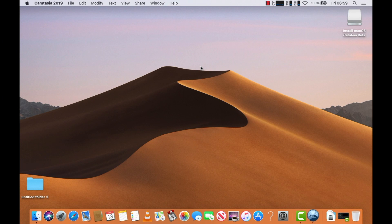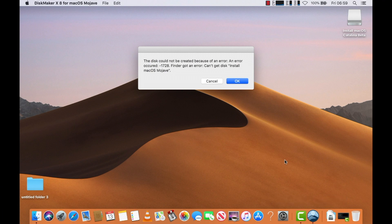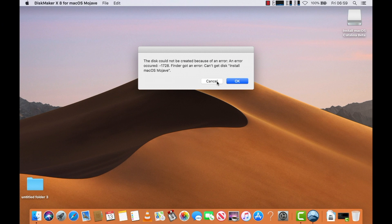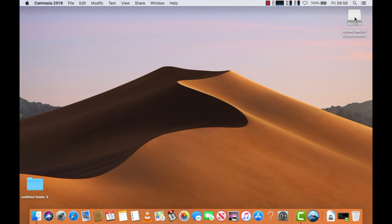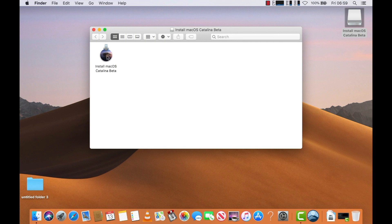Ok, I am back. It looks like it's done — I don't see any error message this time. Oh, I spoke too soon. Here's the error message that I mentioned earlier: the disk could not be created because of an error — can't get disk, install Mac OS.